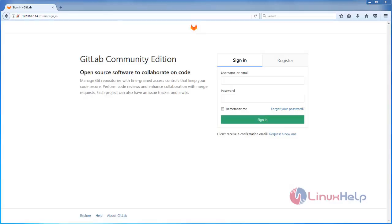Welcome to Linux Secretarial. In this video we are going to see how to create a description template for a project in GitLab. A description template is a template we can add in GitLab which allows you to define context-specific templates for issues and merge requests for your projects.